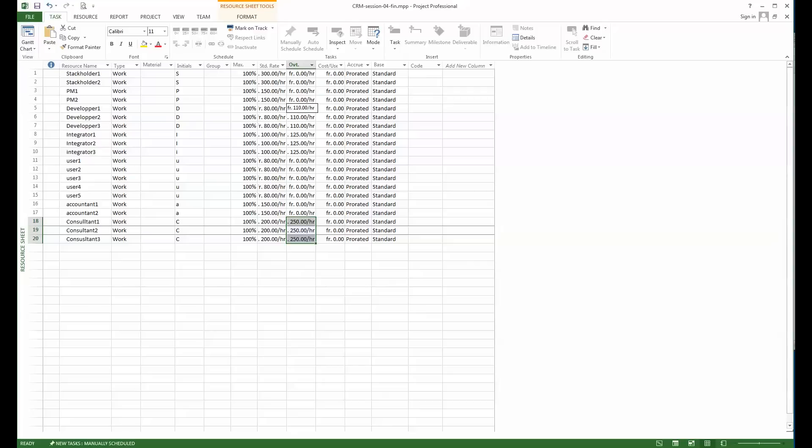With that we are set and we have our correct times entered for each hour of our work resource. So now let's see how we can attribute those work resources to the tasks.